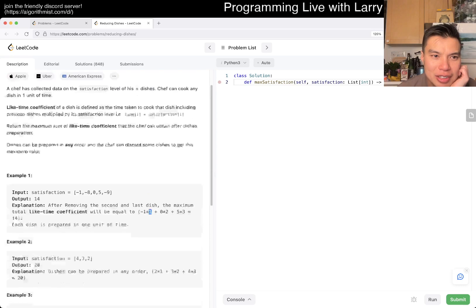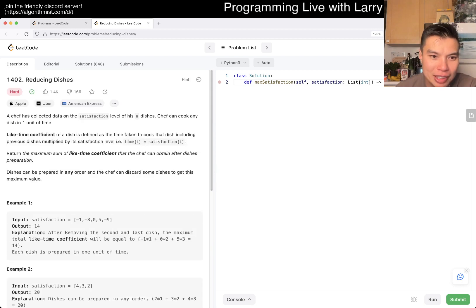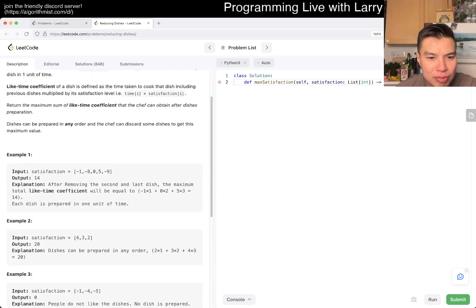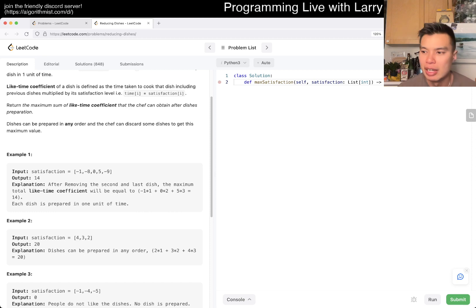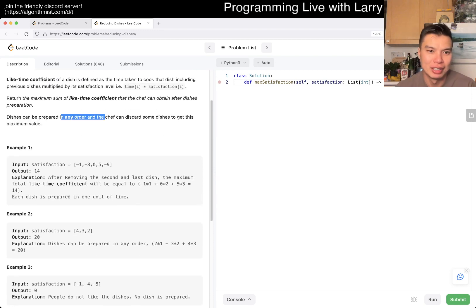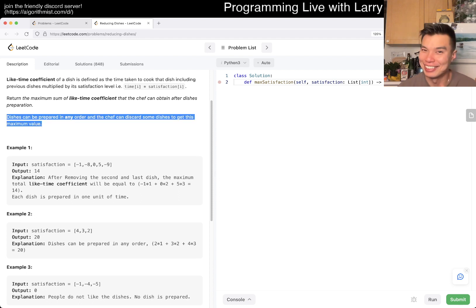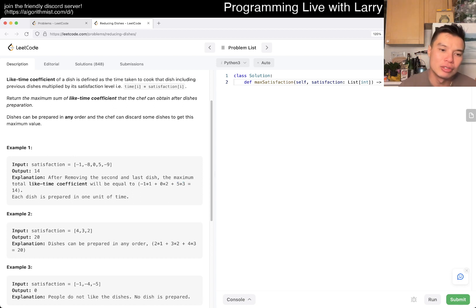So the first dish gets a score of one, the second gets two, then three — that makes sense. My initial confusion was: why not just choose the positive numbers? Why are we using negative one if we can choose any number of them? But I think I just didn't read the last sentence. The idea is that a dish with a negative one score can still add value because it pushes the others to higher multipliers.